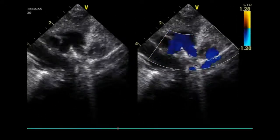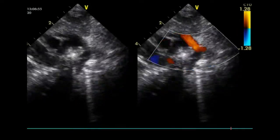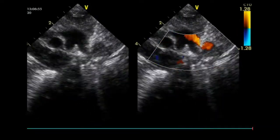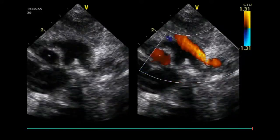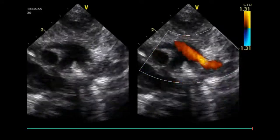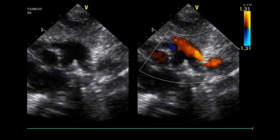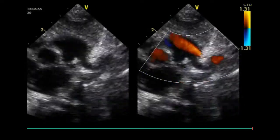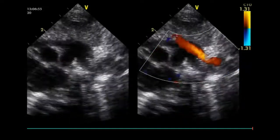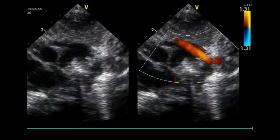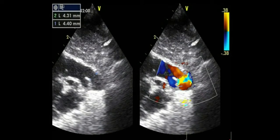The most accurate view for measuring the size of the DA is the high left parasternal short axis window, also called the ductal view, concentrating on the main pulmonary artery. The origin of the right pulmonary artery, which is not always visible, and of the left pulmonary artery can be visualized; the DA is positioned to the left of it. The DA should be measured at its narrowest point, before its entry into the main pulmonary artery.